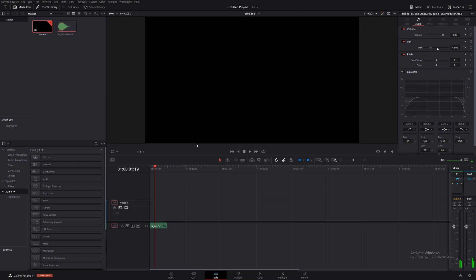We're going to switch that over to positive 100. Now if we listen to that, we should hear it go from our left headphone to our right headphone.